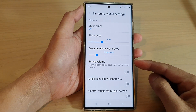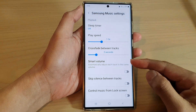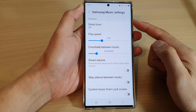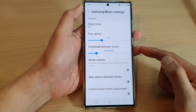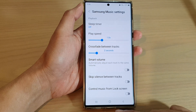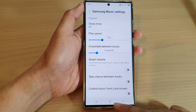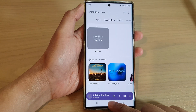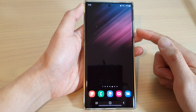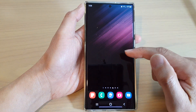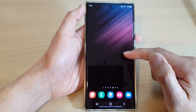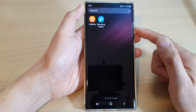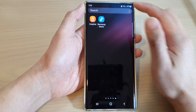How to enable or disable Smart Volume in Samsung Music on the Samsung Galaxy S22 series. First, tap on the home button to go back to the home screen, then swipe up to go into the app screen.